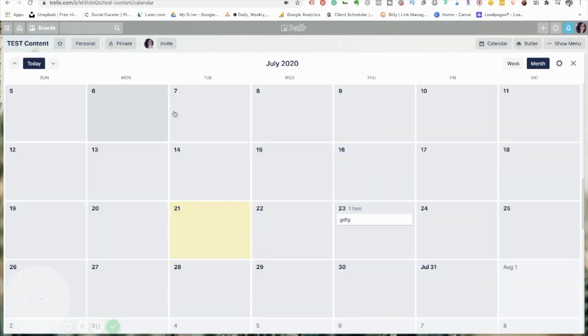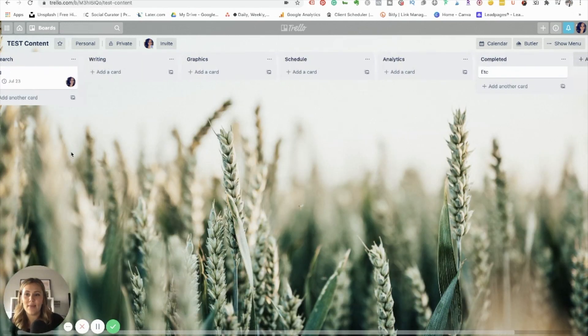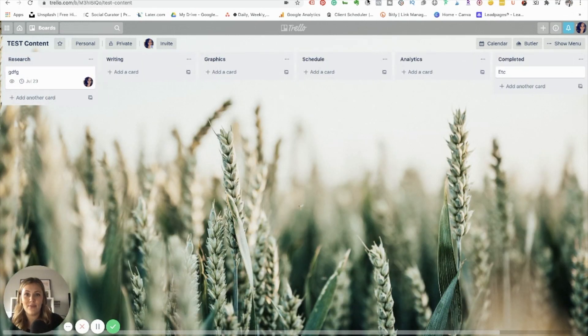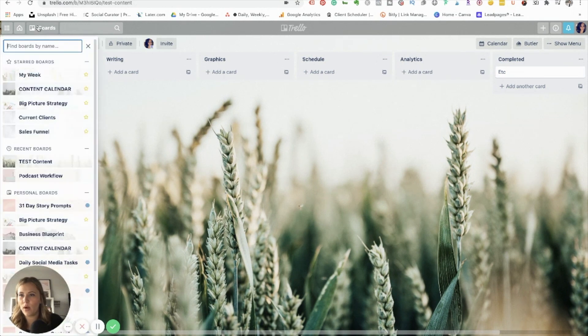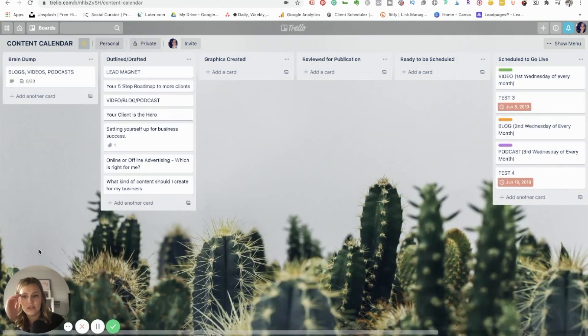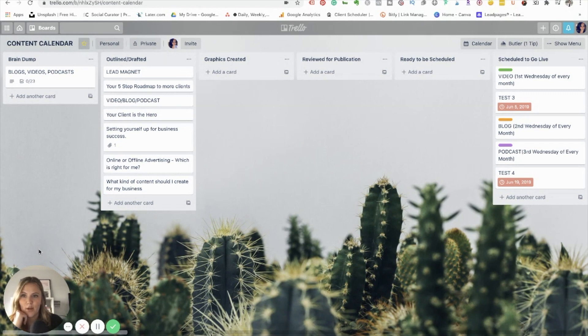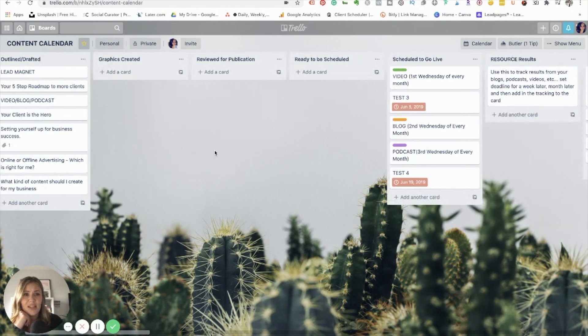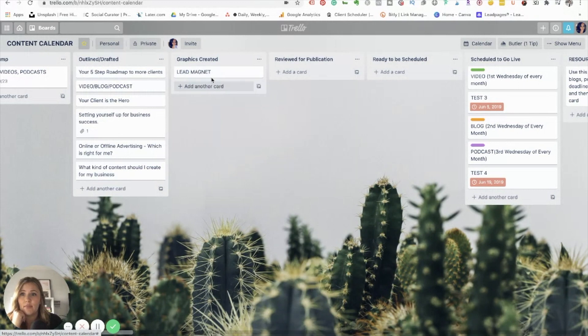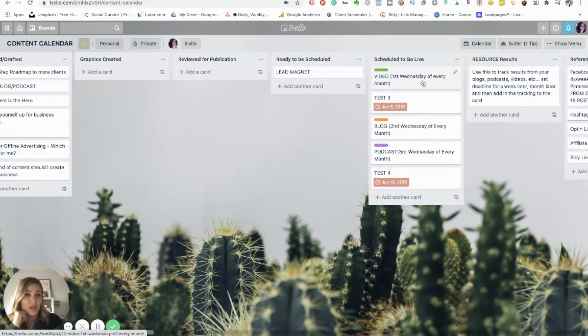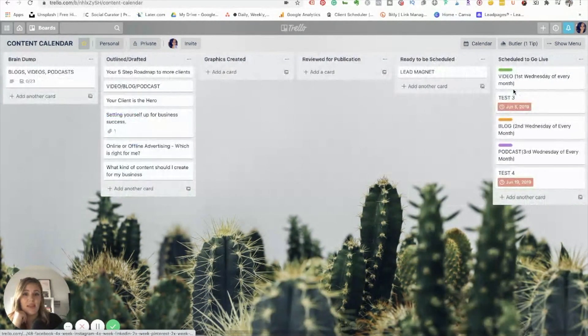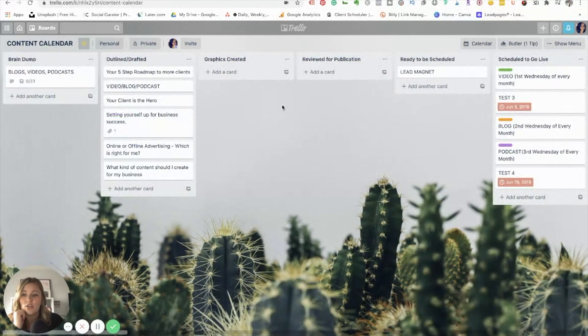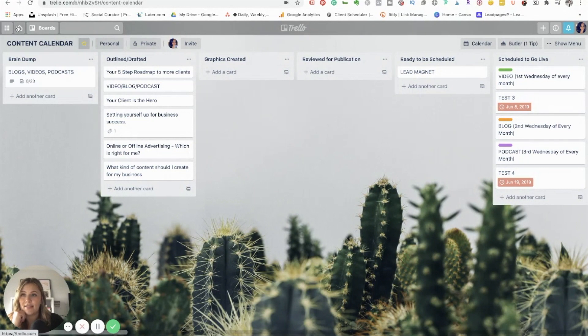So like I said, it totally depends on your workflow and which you prefer to use. But those are kind of the main options of both. So let's go back over to a board here so I can kind of show you. Let's go to my content calendar. This is the old content calendar that I used to use again, like a couple of years ago when I first started my business. So like you can see here, I kind of had things where I was moving them over into the different ready to be scheduled, scheduled to go live, and then all the different resources and things. So just depending on how your brain works, those are how they are kind of set up.